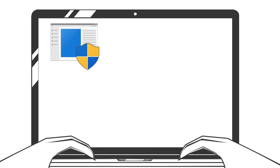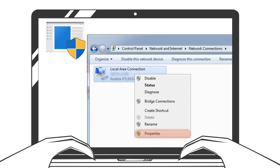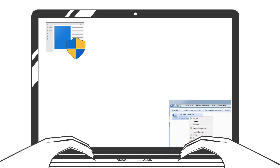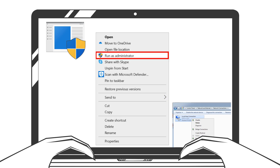This same icon can be seen dotted around the operating system where admin rights are required. Additionally, some applications only need to be elevated on demand, and this is facilitated with the Run as Administrator context menu, which will trigger a UAC event.